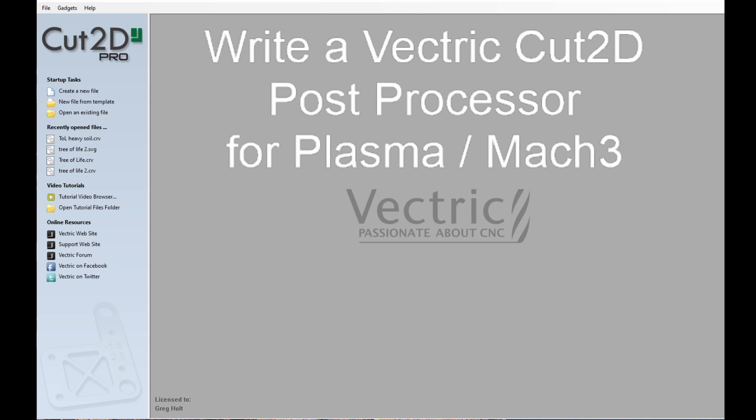I've made a few YouTube videos about how and why I use Vectric software to produce G-code for my plasma cutter table, and I have quite a few people asking me, can I please provide my post-processor for the Vectric software for plasma use? And I have to politely decline.